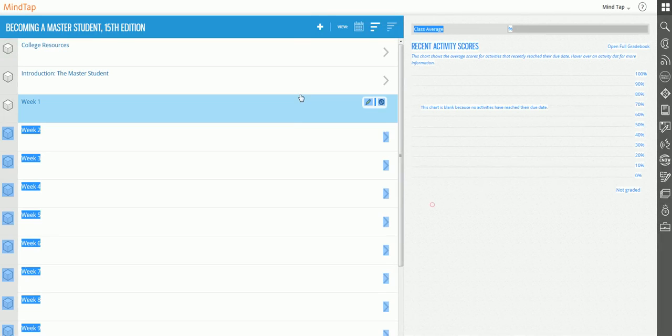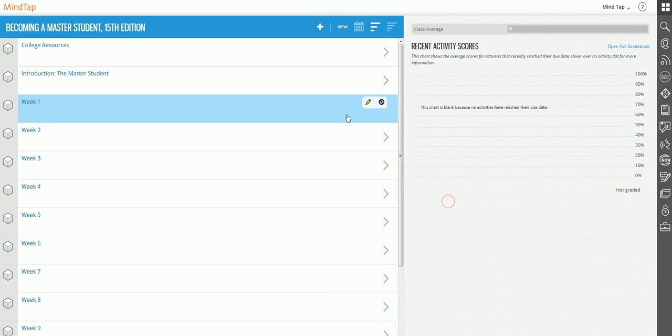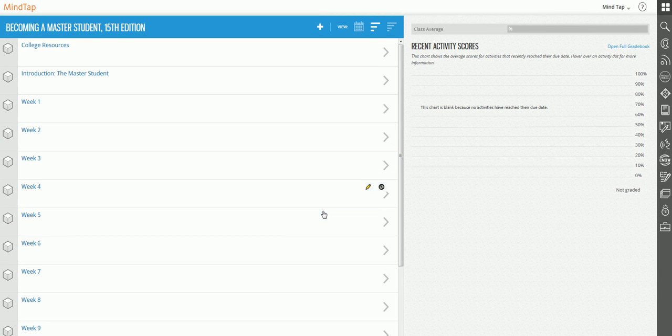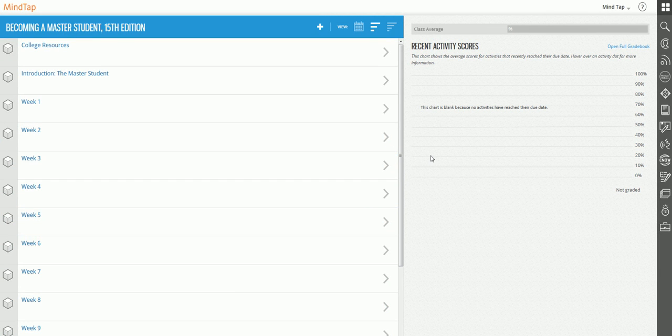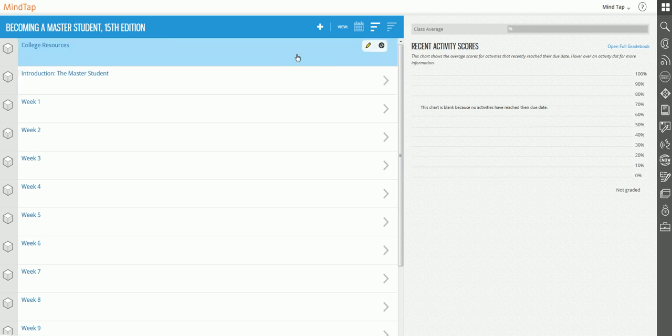In the last video I showed you how you can rename and create your own units and folders. In this video I'm going to show you how you can add existing content and your own content in the sense of activities, assignments, videos, and web links.